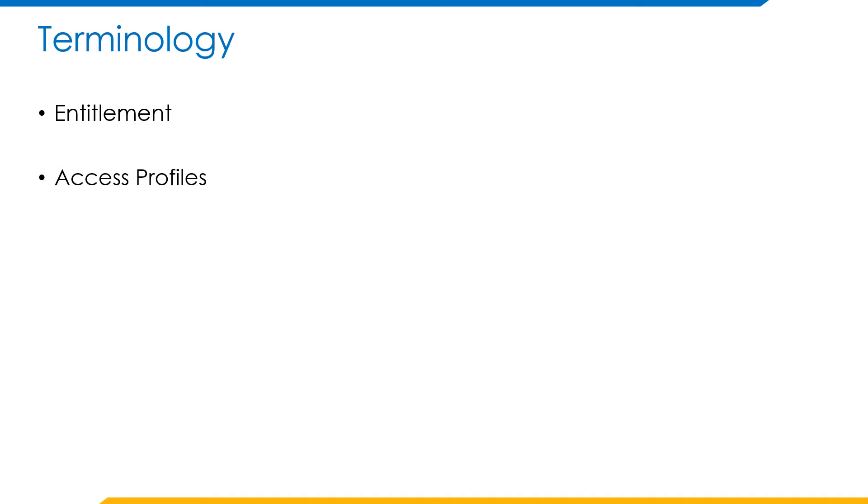Access profiles: now that we know what entitlements are, access profile is nothing but a group of entitlements combined into a single entity. Please note that one access profile will provision entitlements for one single source.